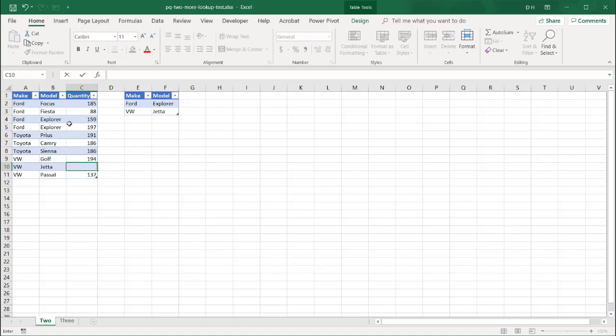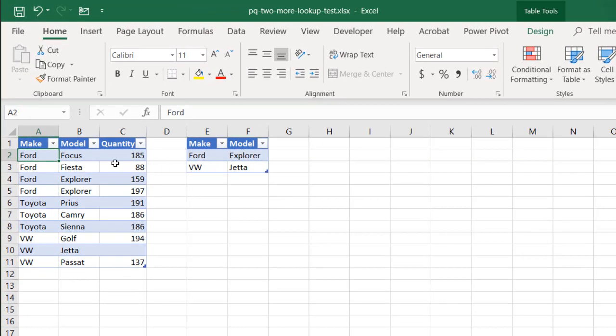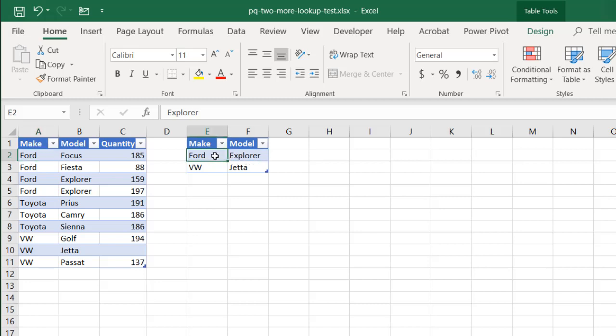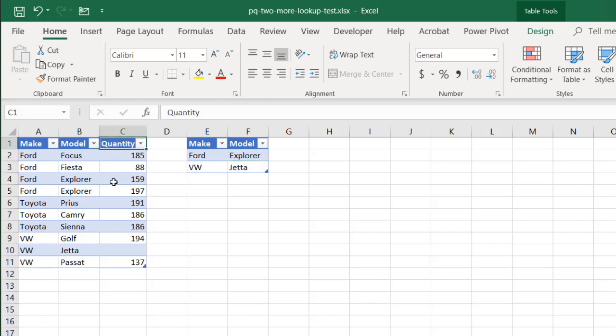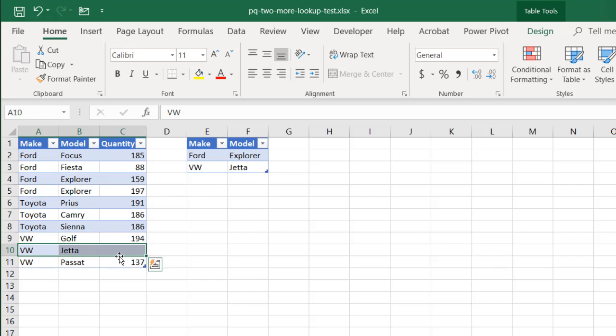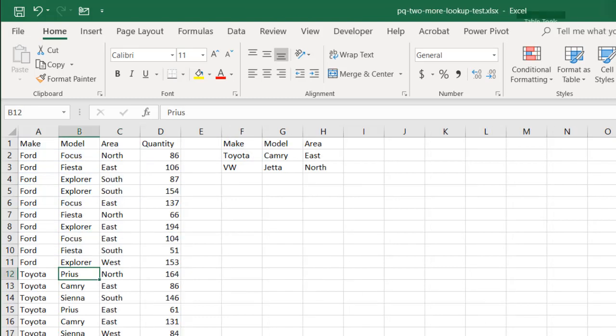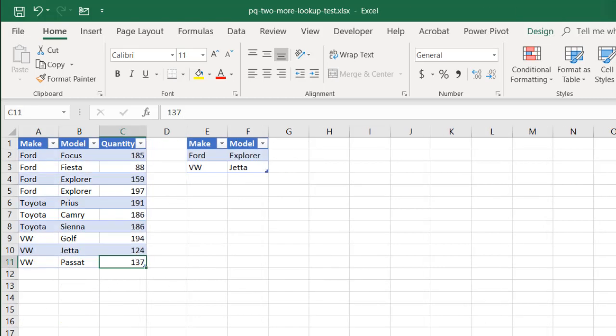Let's say, for example, we have this table, and this is going to be my lookup table, and I want to look up the Ford Explorer and the VW Jetta and bring back the quantity for them. You can see that there are some rows that have different records for Ford Explorer, and there's one record for a Jetta. Let's put a number in here. Let's make that 124.